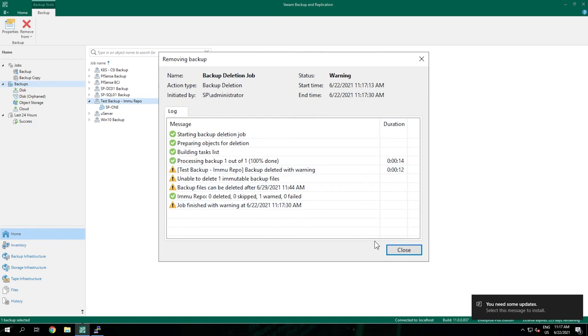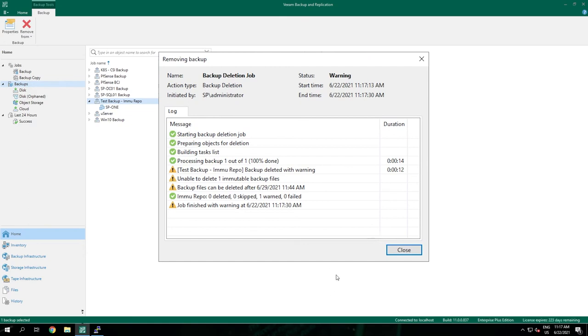And with this the demo is done. We've created a new hardened repository on Linux and we have tested it with a new backup job. Stay tuned for other useful videos in this series.